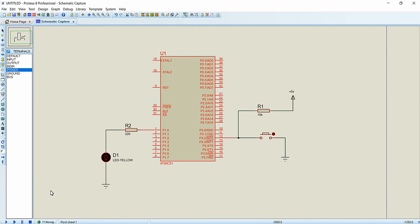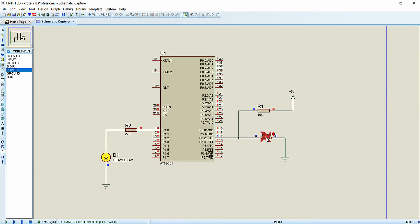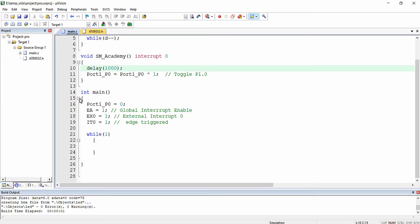In Proteus, double-click the microcontroller and load the hex file from the objects folder. Now running the simulation: initially the LED is off, and whenever I press the button a high-to-low transition occurs on the INT0 pin, triggering the interrupt which toggles the LED state. So whenever a high-to-low transition occurs on the button pin, the LED state is toggled.